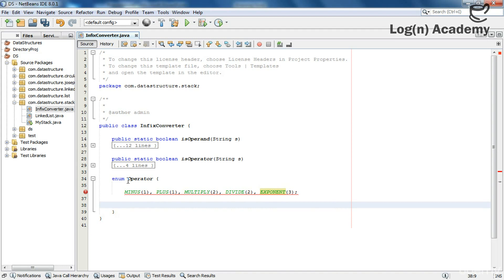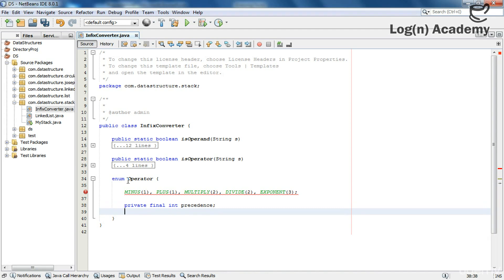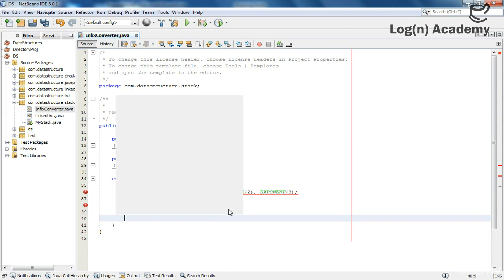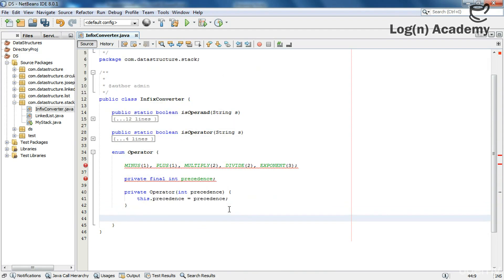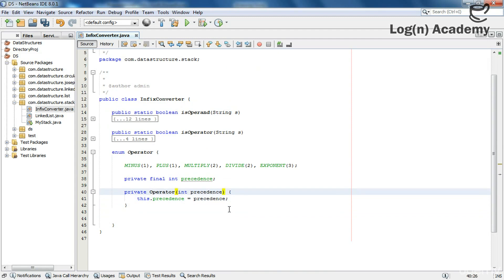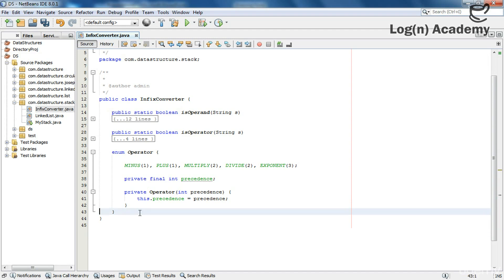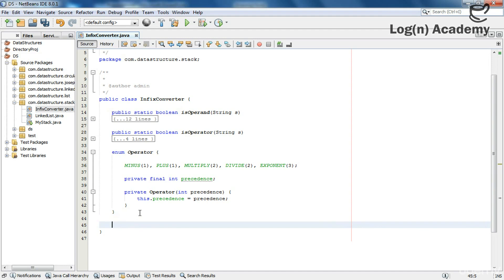Now I need to give the constructor. I will declare a private final integer variable called 'precedence', then declare the parameterized constructor so that the precedence is set to the passed value. Now I am defining a method called getPrecedence which receives an operator string and returns its precedence number.